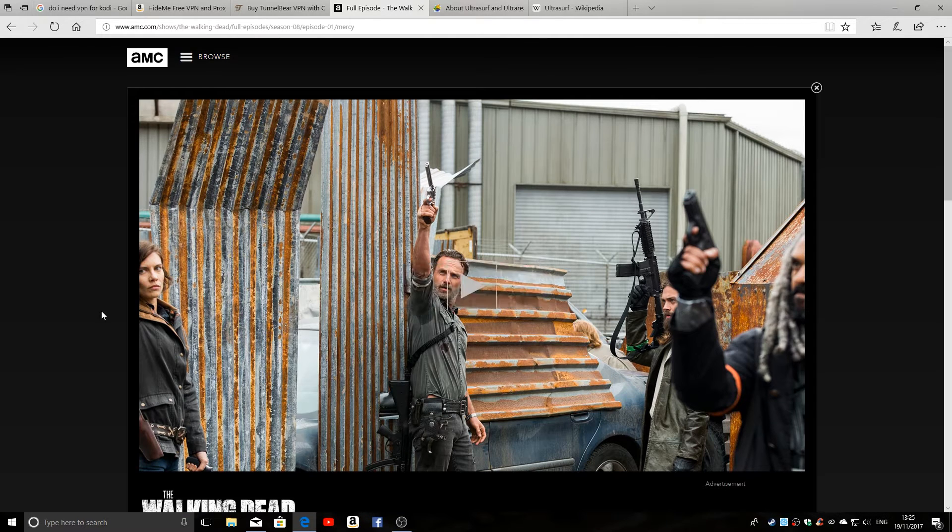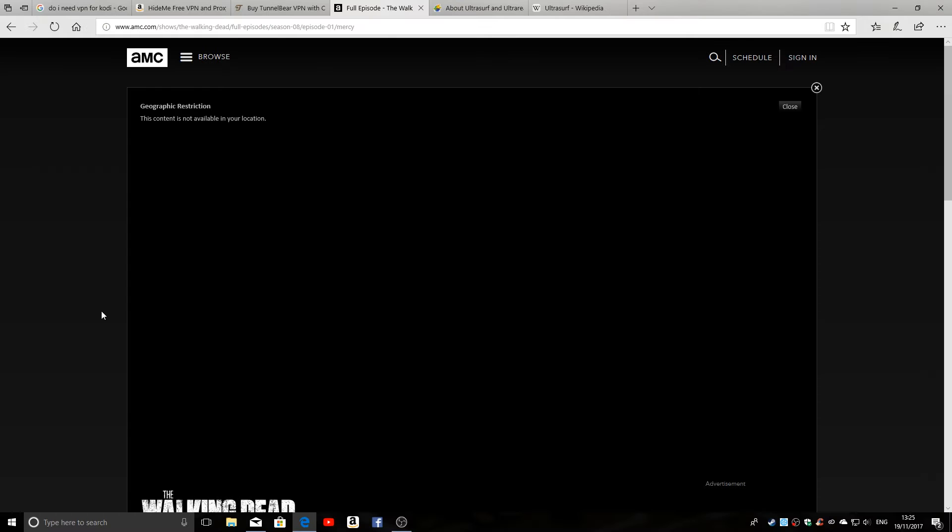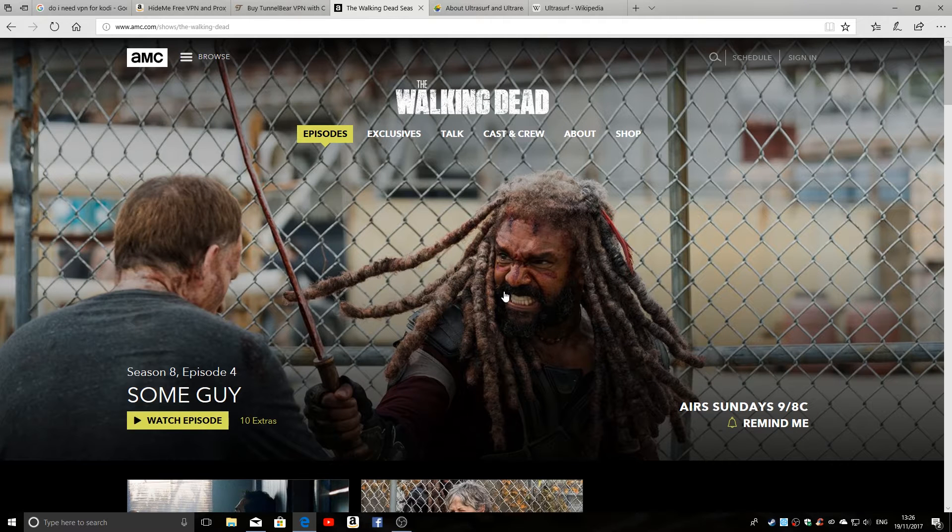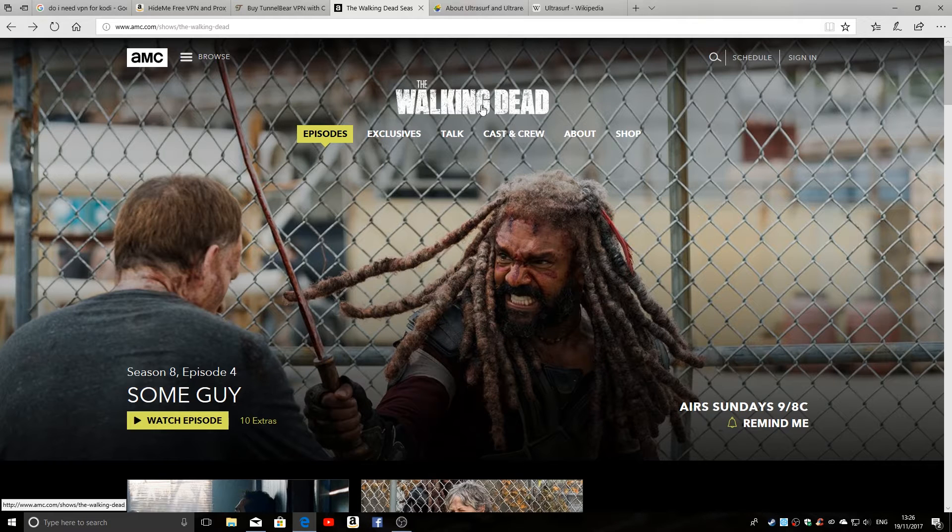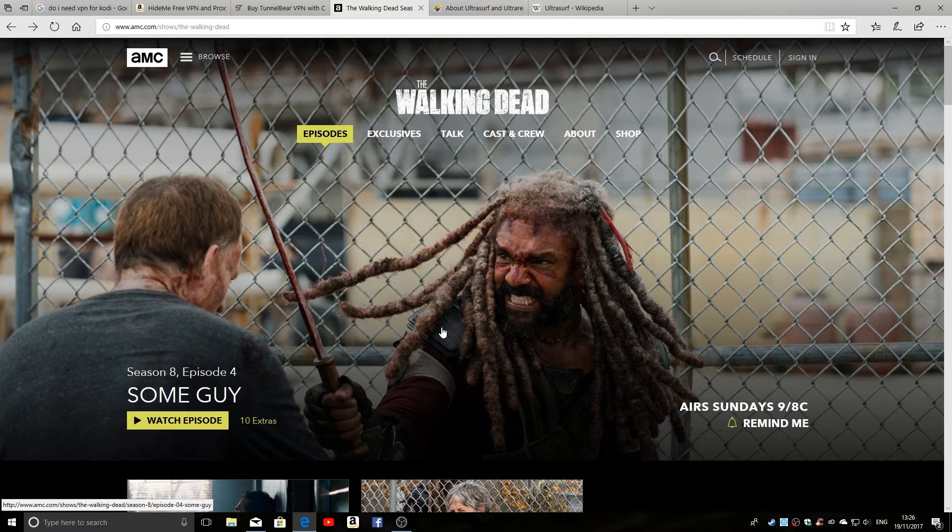And you're all getting excited, video's loading... 'Geographic restriction: this content is not available in your location.' So because I'm not in the US, my IP address is registered as being in the UK, I can't access certain sites and catch up on some of the favorite things I like to watch.